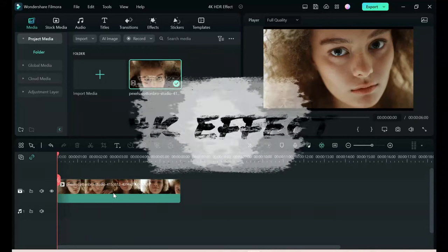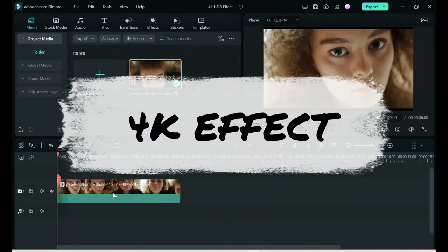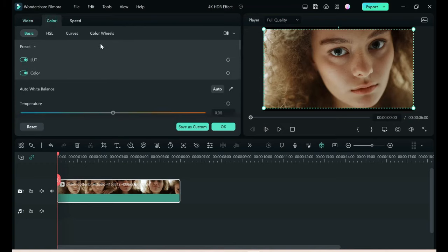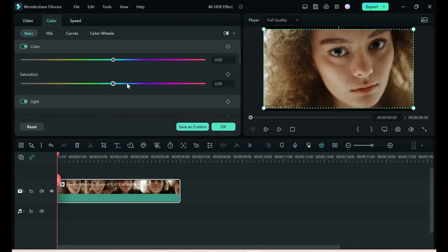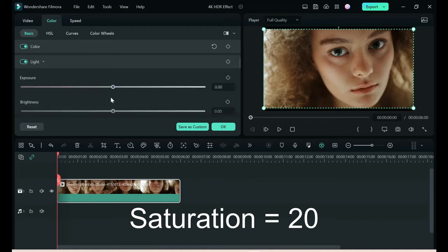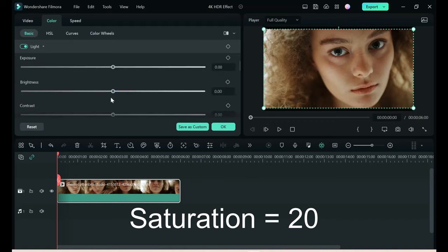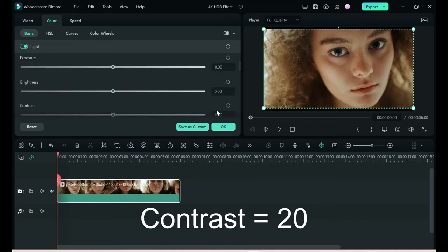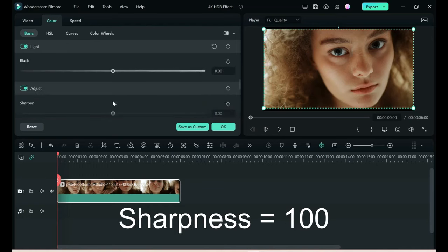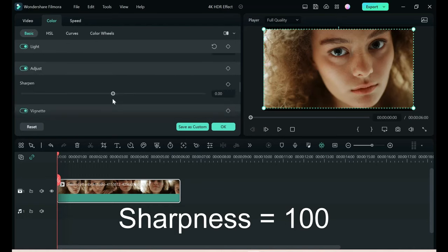First thing I want to show you is how to get a 4K effect with just a couple changes. Double-click your clip, choose color, set your saturation to 20, set your contrast to 20, and set your sharpness to 100.